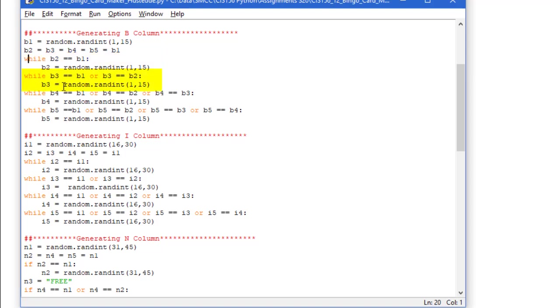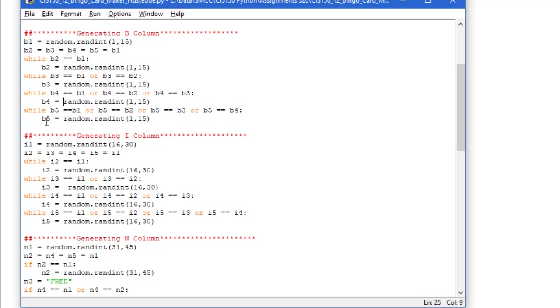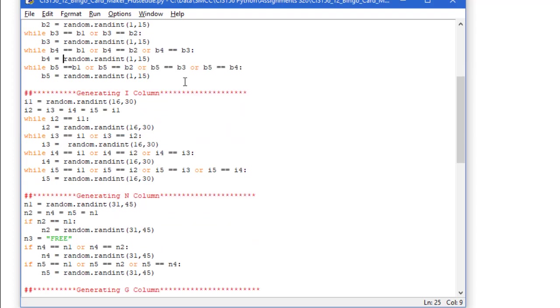Then I'm going to do while b3 equals b1 or b3 equals b2. Now we know initially b3 is going to equal b1, so it's going to generate a new b3 number between 1 and 15 and continue to do so until it's unique from the first two. Then we do the same thing with b4. As long as it's equal to b1, b2, or b3, we'll generate a new b4. And then finally b5, make sure it's not equal to any of the first four, and if it is, we'll generate a b5. That gives me my five unique b numbers between 1 and 15 and no duplicates.